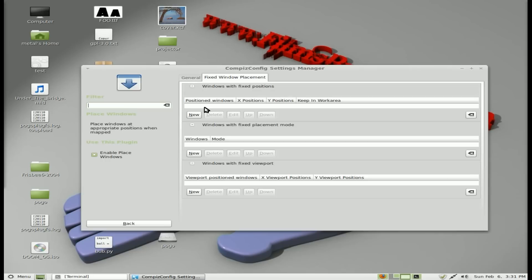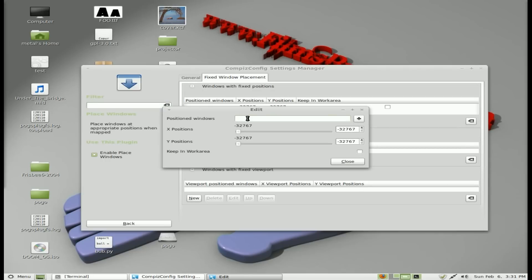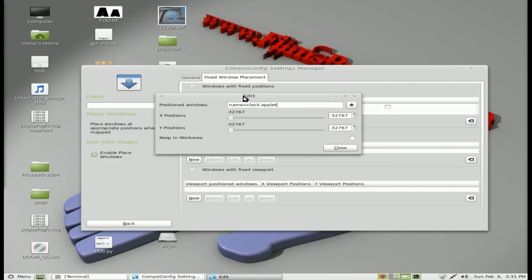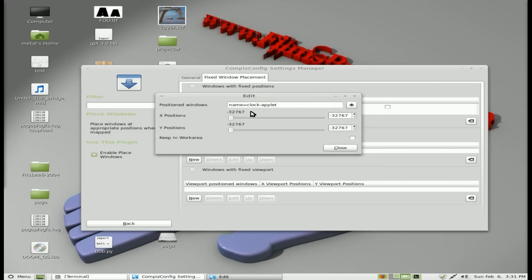And the first section here is windows with fixed positions. And what we're going to do is say new. And inside this position windows, we're going to say name equal clock-applet. And what that's saying is add these settings only to your clock applet. Otherwise you may get all your windows opening up in the bottom right corner. And we don't want that. We want it to only affect this window.